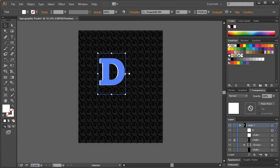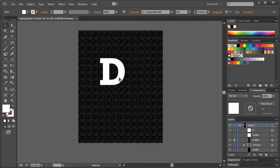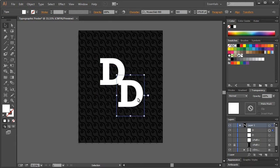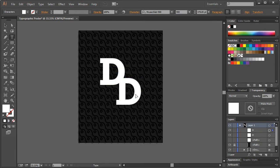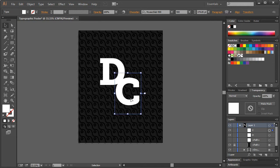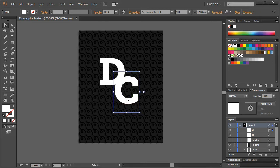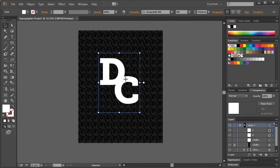The font I want to use is Museo Slab 900 — it's a big, thick, kind of serif font. For the typographic portion, it's just going to be DC. For me that's short for Design Course; you can use whatever you want. I'm just going to copy that with Control-C and Control-F. Move this thing down — you can use Shift to keep it on a diagonal course — and I'm going to change it to a capital C. I want these to intersect right around there.